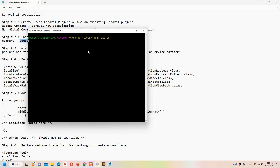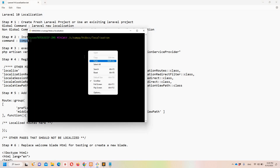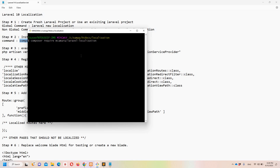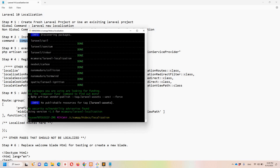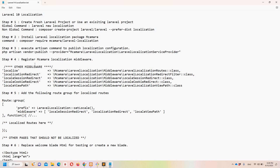I'll paste the command in Git Bash. This command will take some time to execute, so I'm going to pause the video to save time. We have now successfully installed our package.